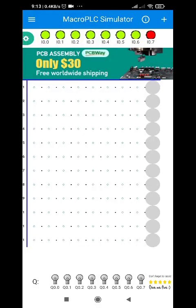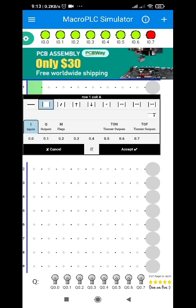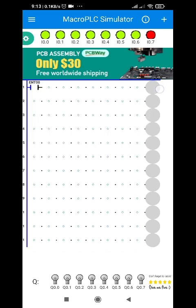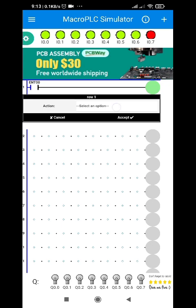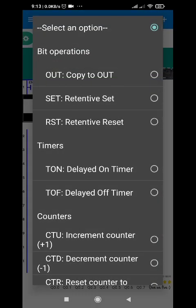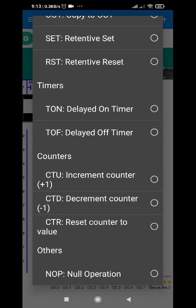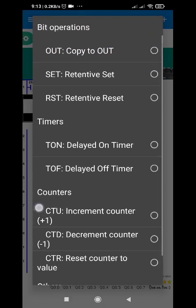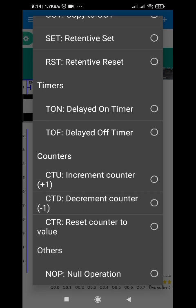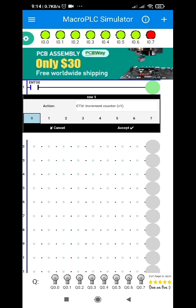Hi students, for this video I will be teaching you how to use the counter function in the macro PLC. First I will set up a basic program. I already taught you how to use the timers; now we are going to use the counter function. The CTU, CTD, and CTR will be used for the output symbol. First I will be choosing the CTU or increment counter and I will be using C0.